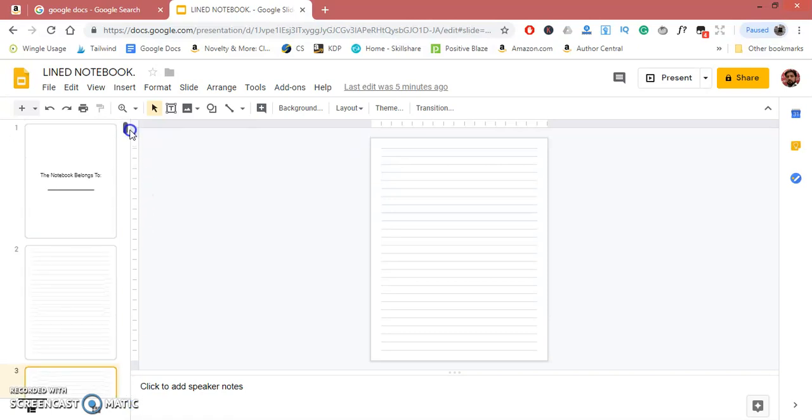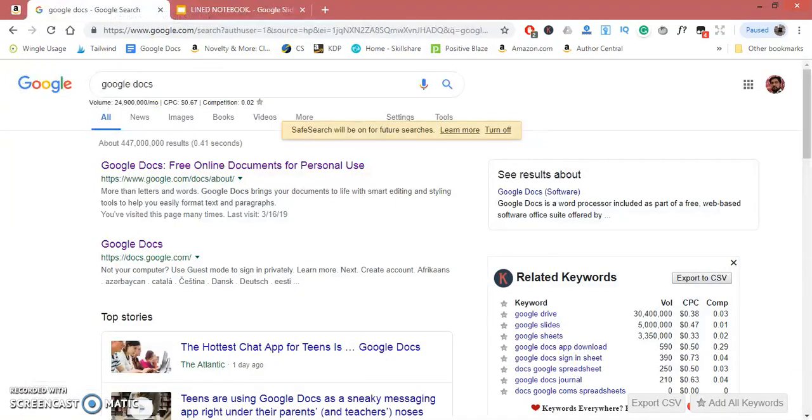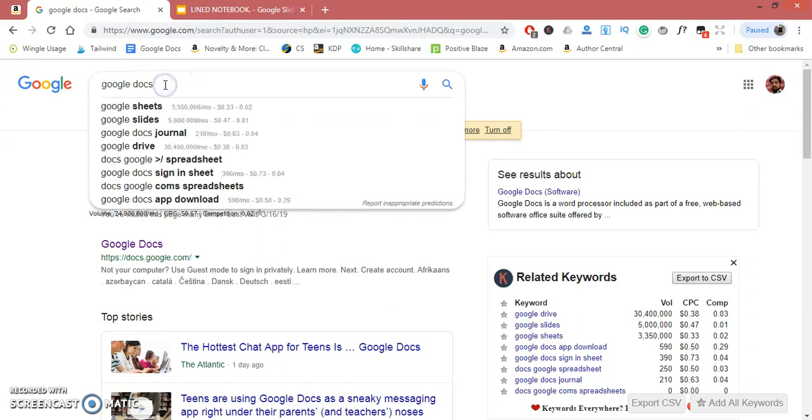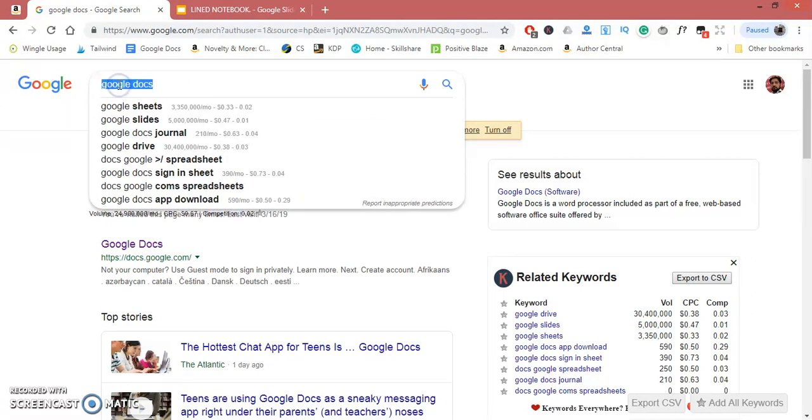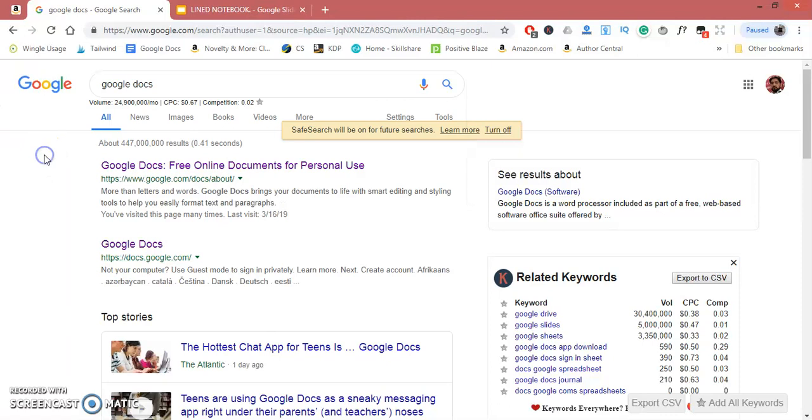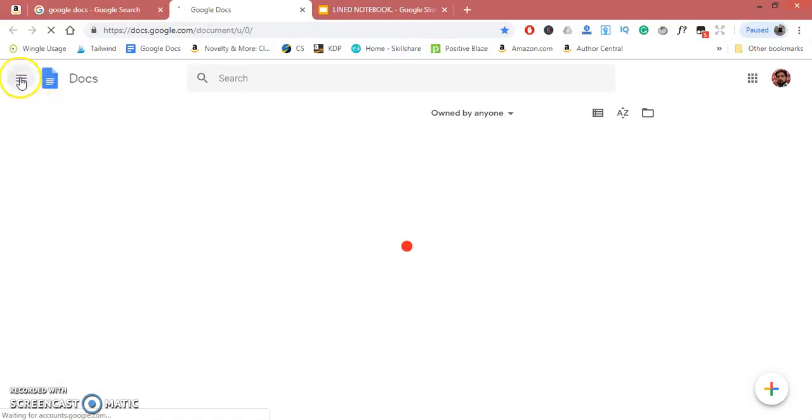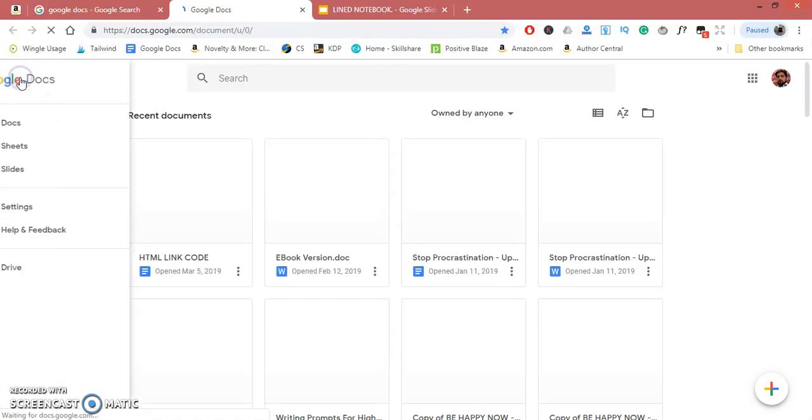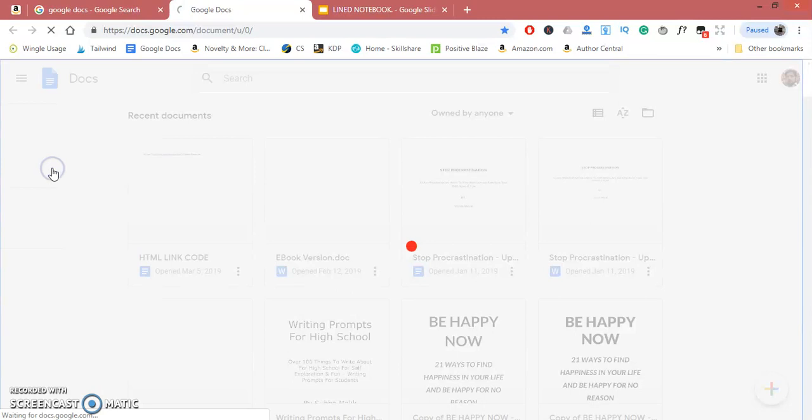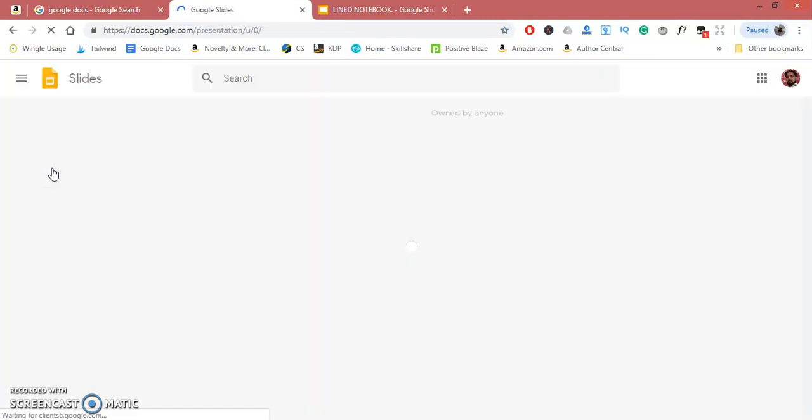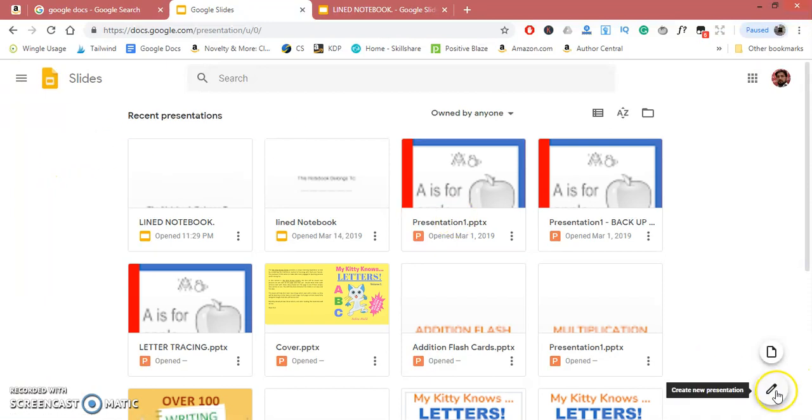You can easily make this in Google Slides. These are simple lined pages. First of all, go to the Google search bar and type 'Google Docs', then from here click on Slides, and then on New.